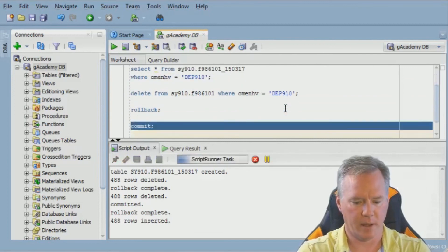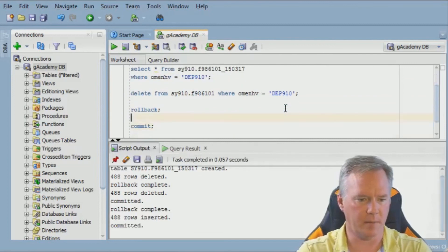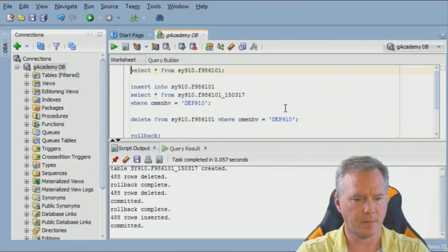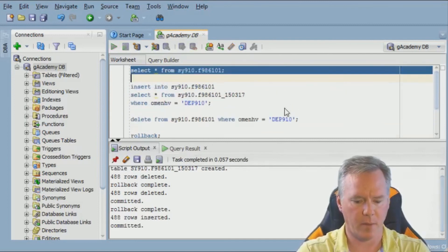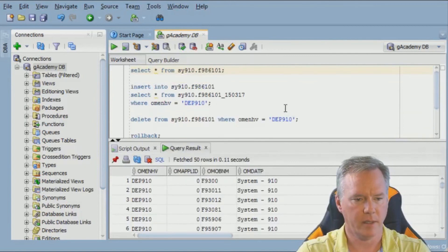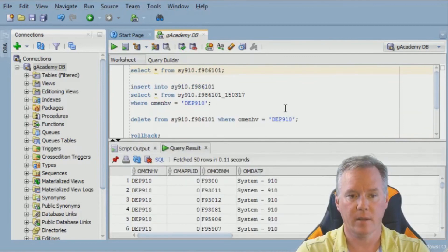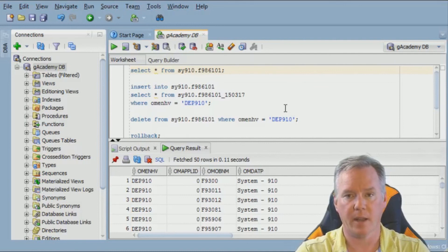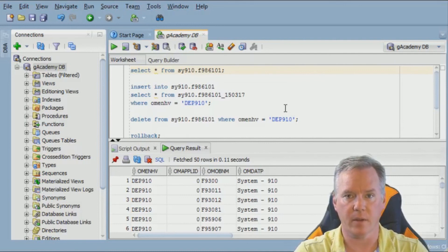Hit F9. I am going to commit that, scroll back up, select DEP910. Now we're back to where we were because we had a copy of the table as it existed when we started.